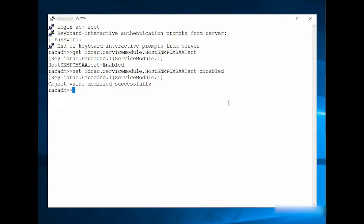type the command Get iDRAC.ServiceModule.HostSNMP-OMSAAlert.